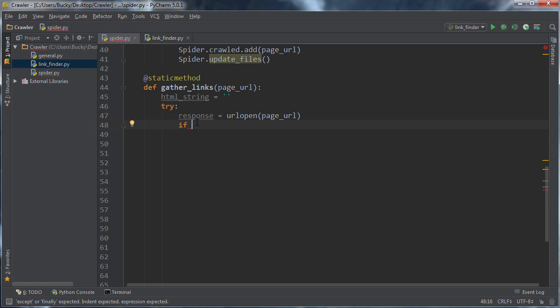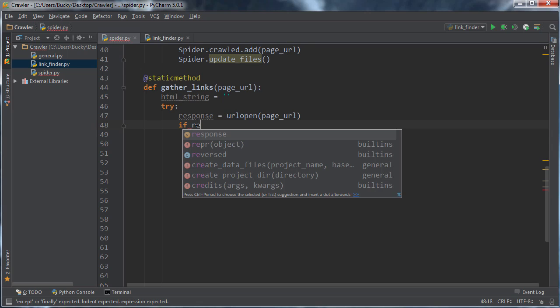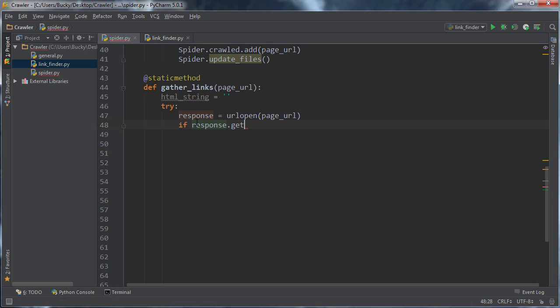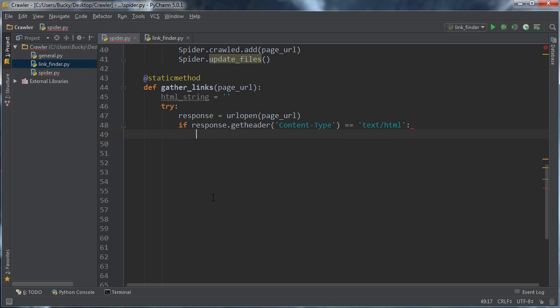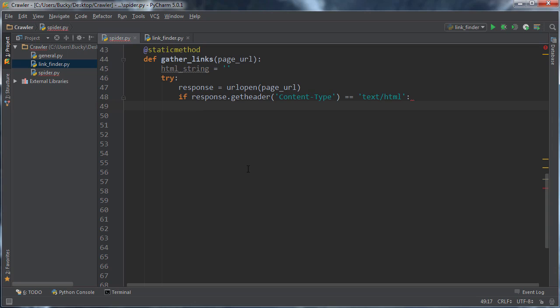All right, so response, get, header. Why did that not auto-complete? It's scaring me now. Content, type, text, slash, HTML. And again, this just says, okay, first make sure that we're connecting to actual web page, and not like some executable, or weird PDF, or anything like that.